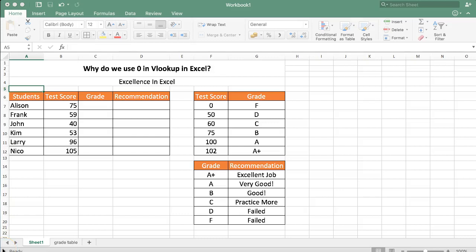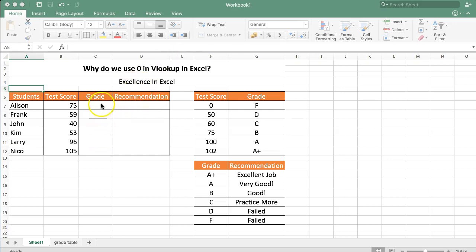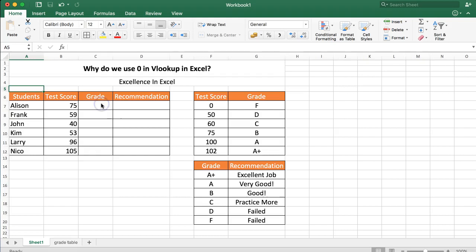Welcome to Excellence in Excel. In this video I will discuss and answer the question: why do we use zero in VLOOKUP in Excel? You might have seen that in Excel you have to put some options in and put in a value. Let me explain exactly why you have to do that.